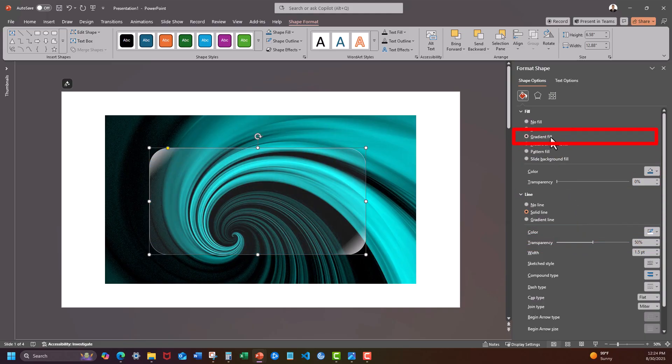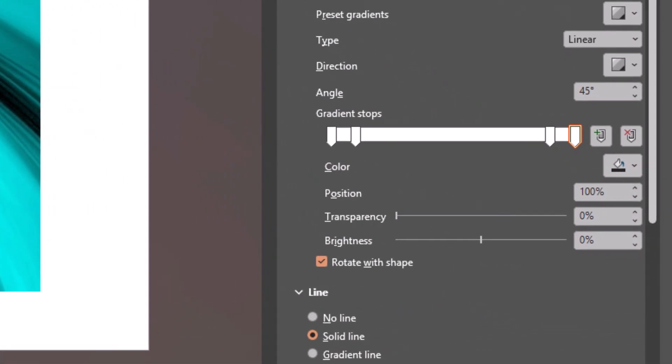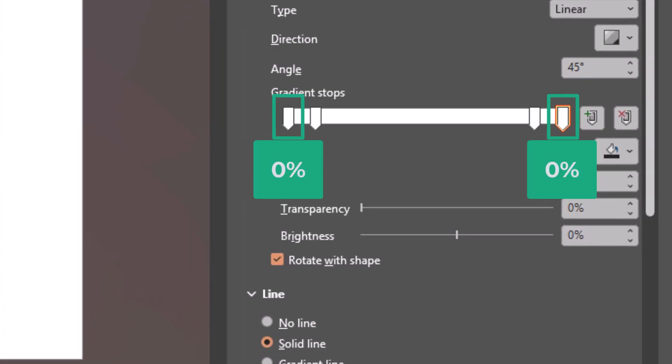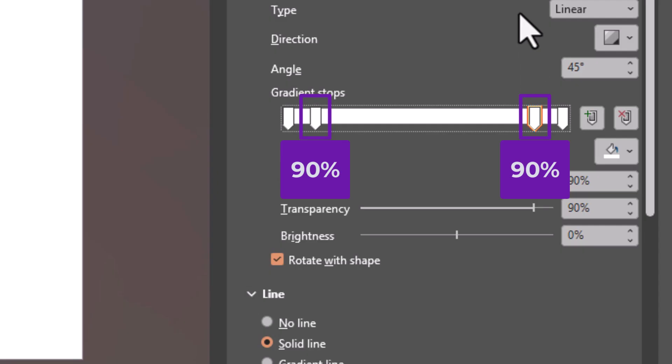Select gradient fill and for the two outside gradients you want them set at 0% transparency. You want the two inner gradients 10% away from the outer ones and set to 90% transparency.